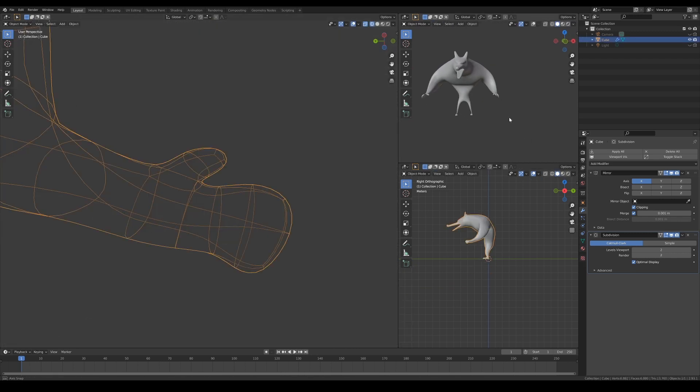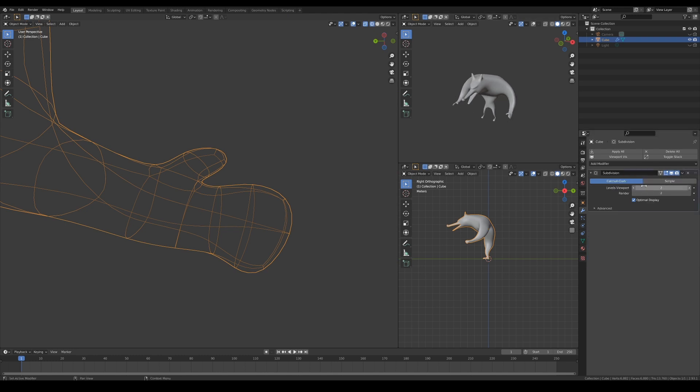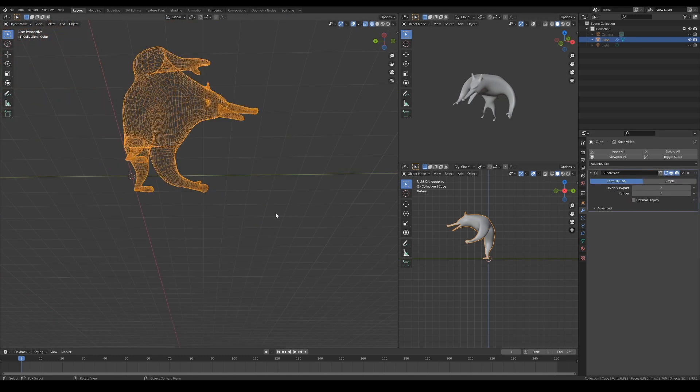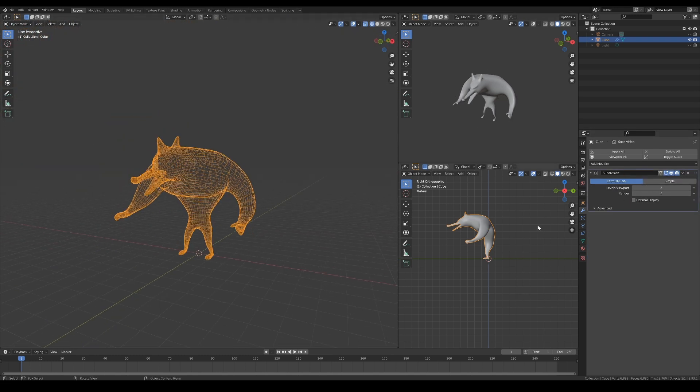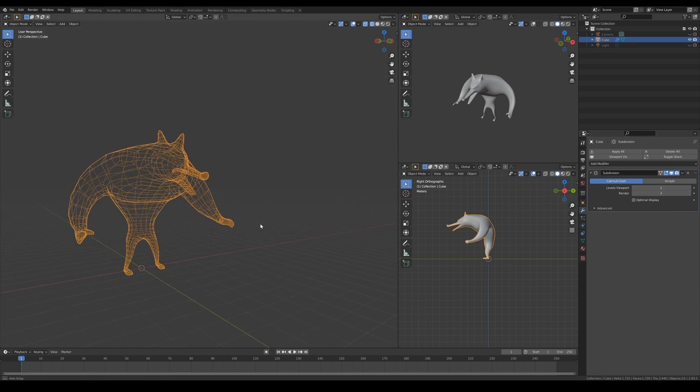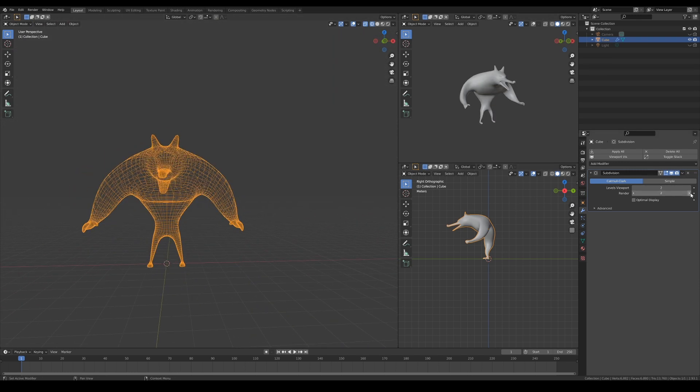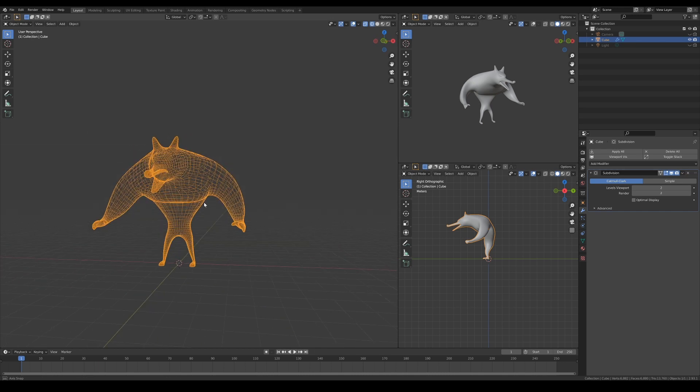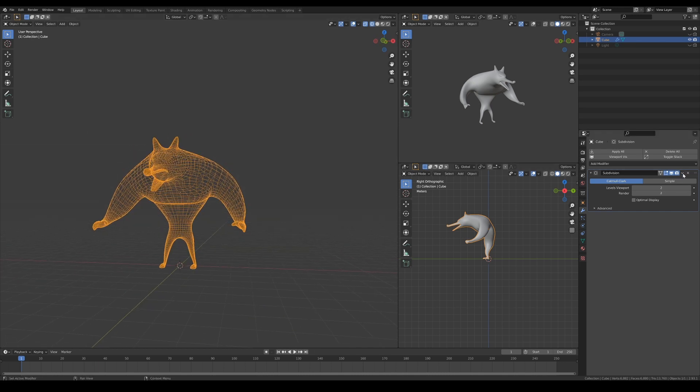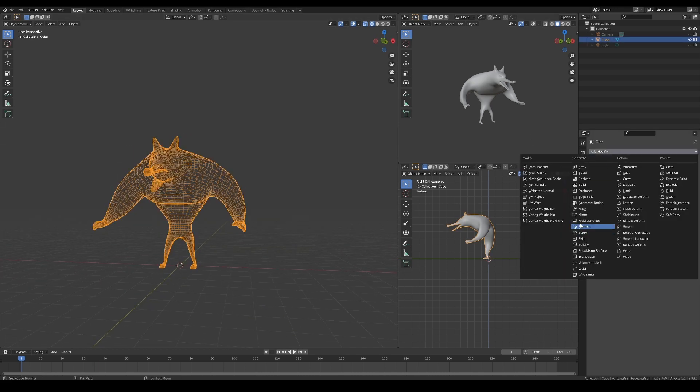Once I have the basic shape blocked out, I apply the mirror and subdivision modifier. You can see that I've disabled the optimal display and go back and forth between one and two subdivisions to have a final look at the topology density. In this case, more is better.